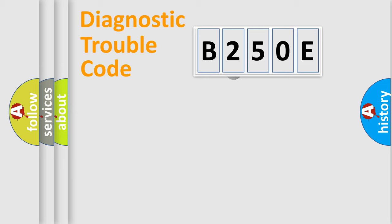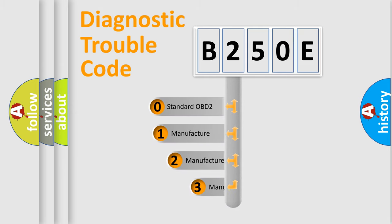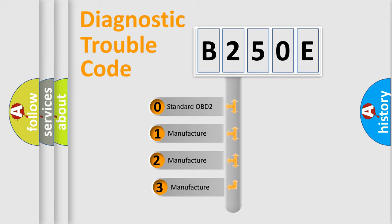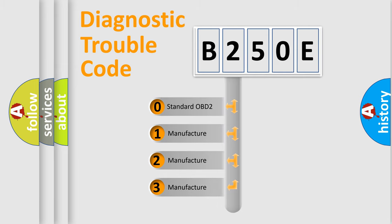This distribution is defined in the first character code. If the second character is expressed as zero, it is a standardized error. In the case of numbers 1,